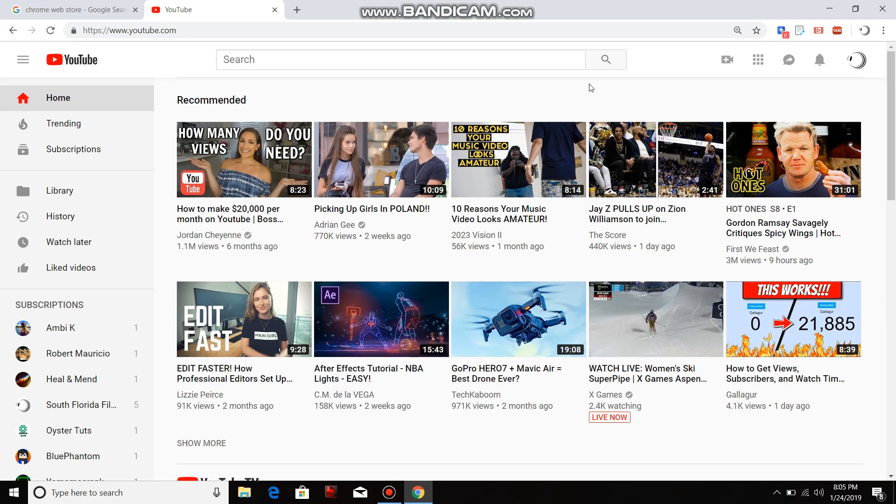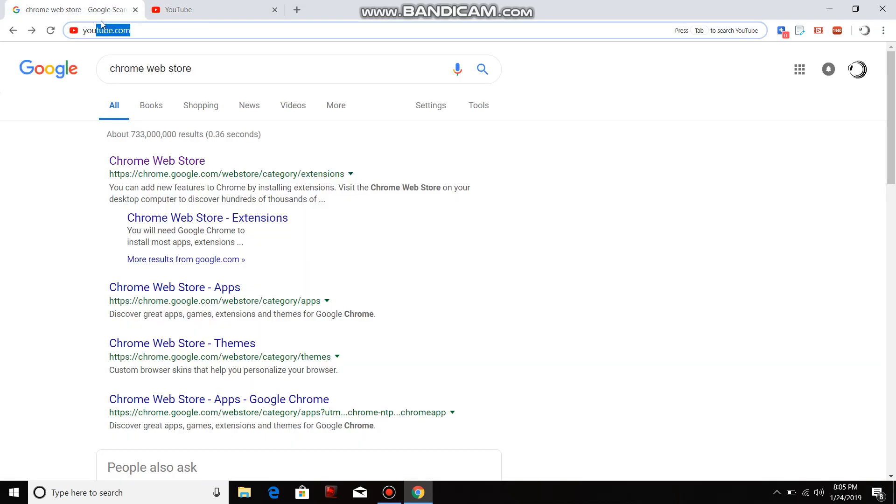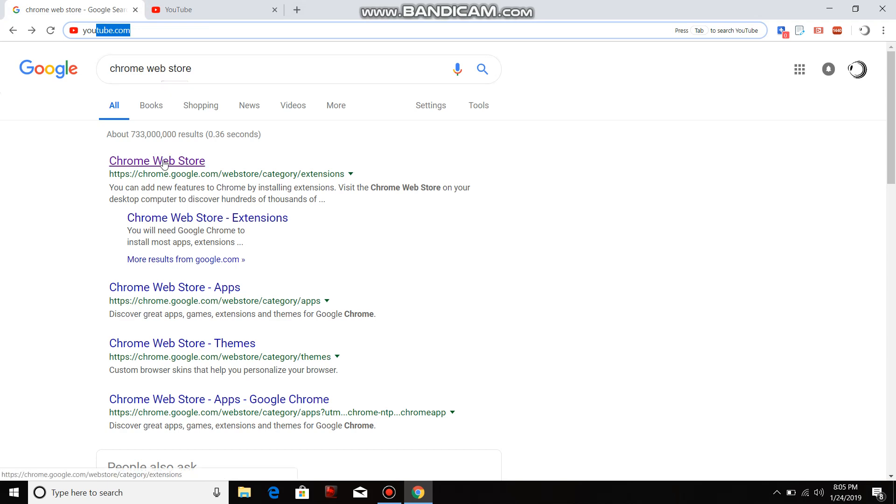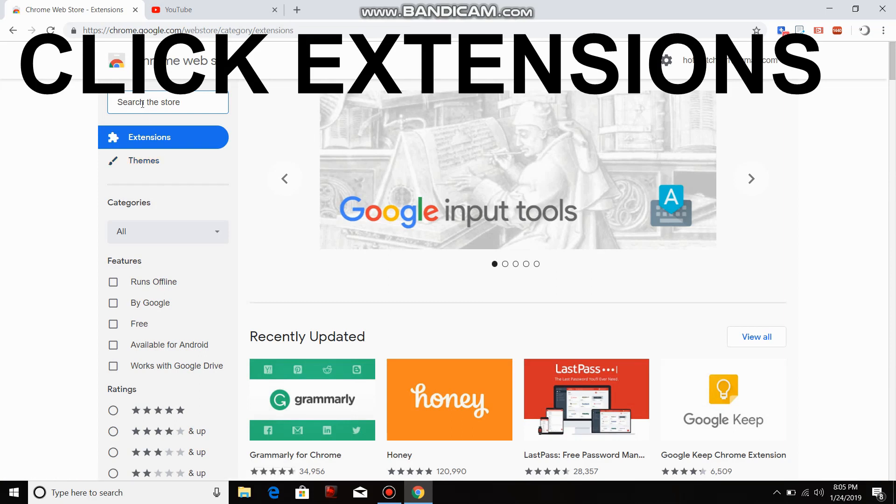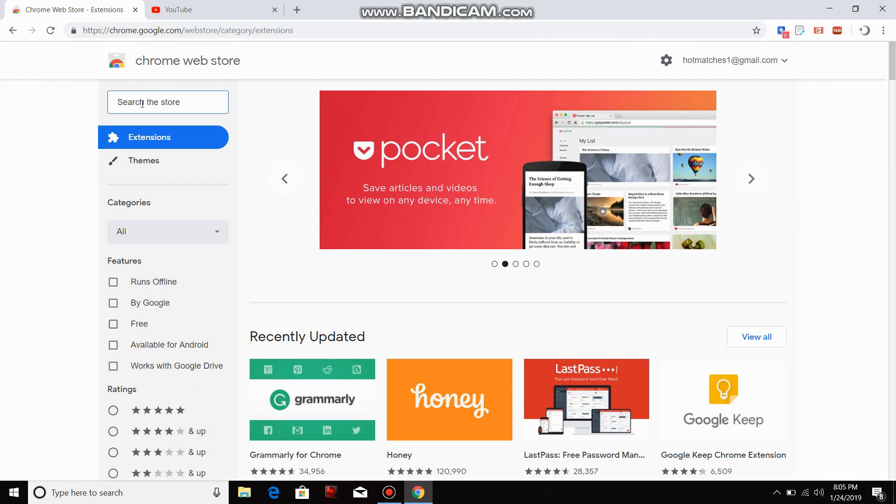It's very easy. All you have to do is go to Google, type in Chrome web store. When you get to Chrome web store, in the search bar type in YouTube auto HD.